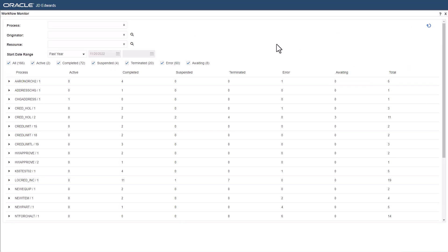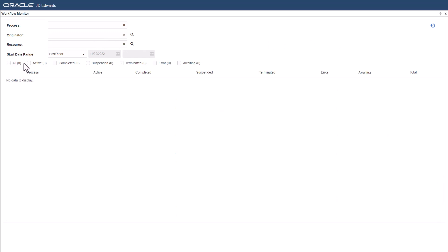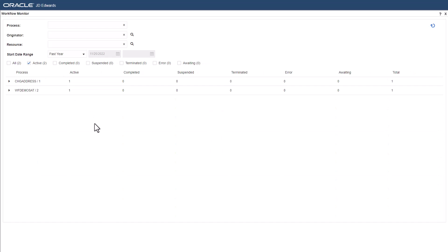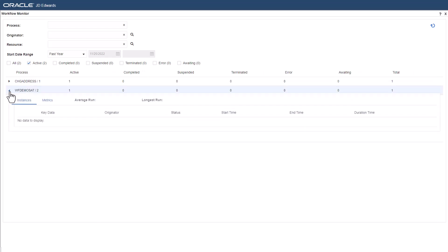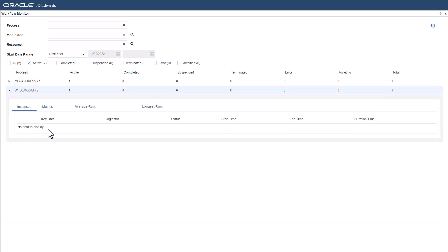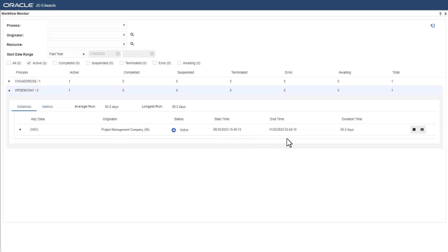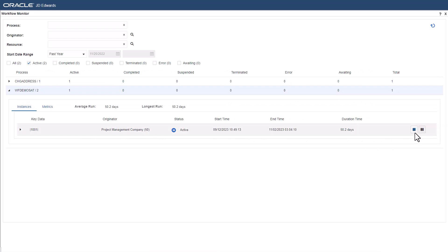Let us now see how we can suspend, resume, and terminate a workflow process instance from the workflow monitor. For the purpose of this tutorial, we'll use an active workflow. Since it is in active status, we can see the options to terminate and suspend it.